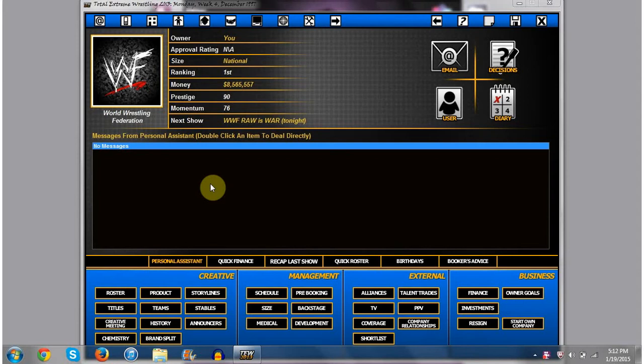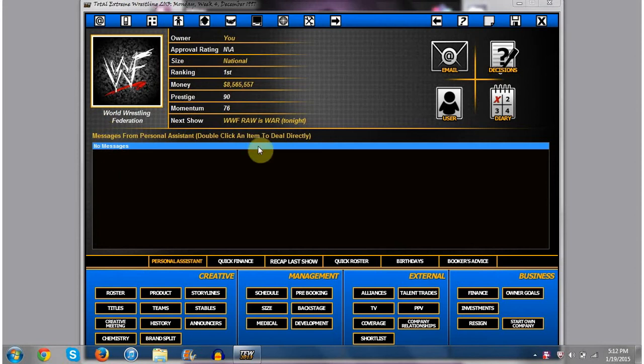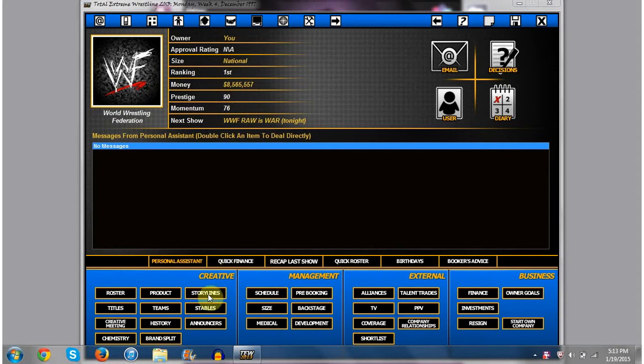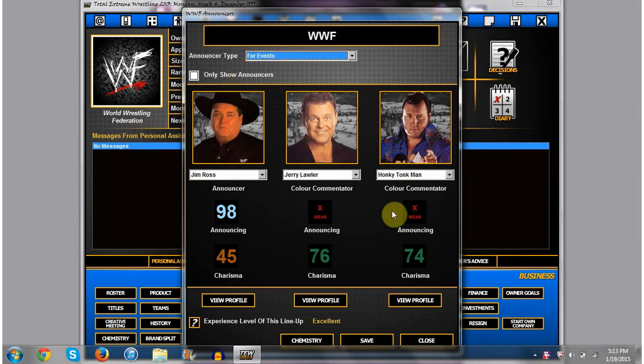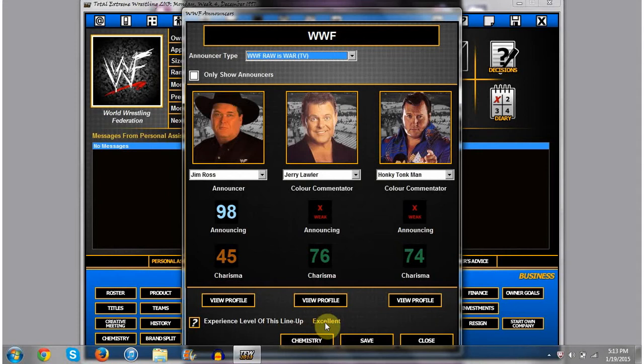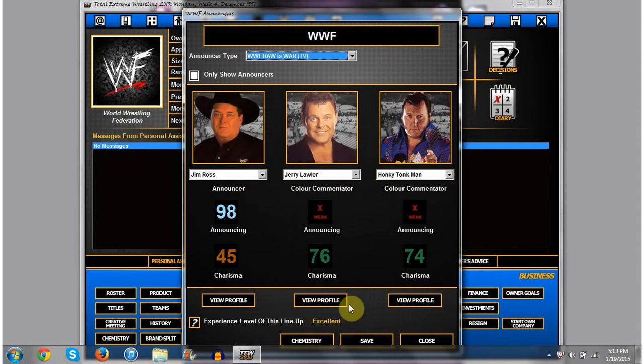What's up, nerds and geeks? My name is OMGWTFLOLFTWBRB, and welcome to another edition of the Total Extreme Wrestling 2013 Mod Spotlight. We're heading on with the World Wrestling Federation still. We are going to be booking Monday Night Raw as we normally do, but I'm on this screen for a reason. I wanted to talk to you guys a little bit about some things that I changed. The one thing I did change is I have made Honky Tonk Man a color commentator, and I just noticed that their experience is now excellent, so I've also made them join the color commentary team with Lawler on Raw as well.